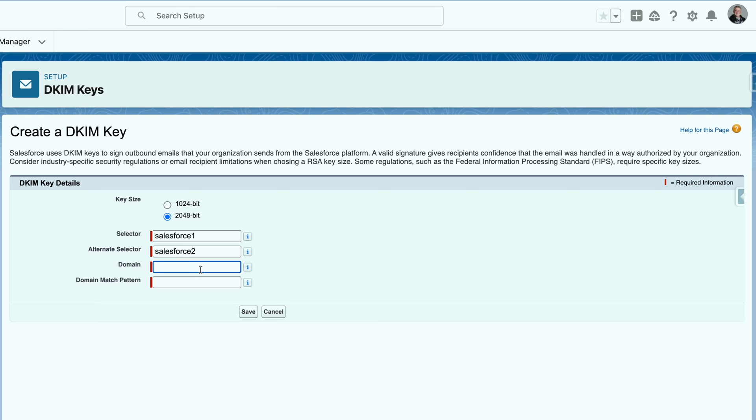Now your domain is going to be the domain that you send your emails from. Domain matching pattern is going to also be the same, unless you have subdomains you email from.